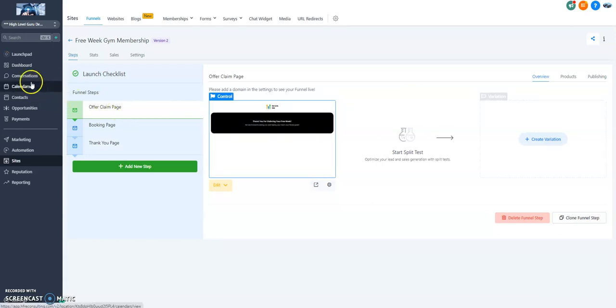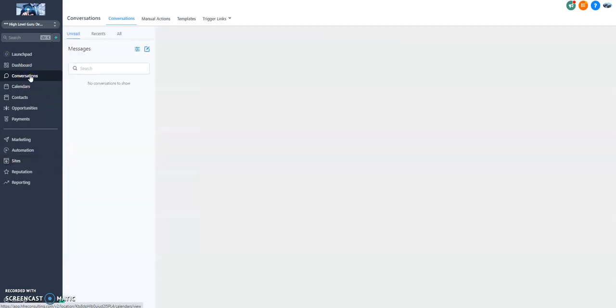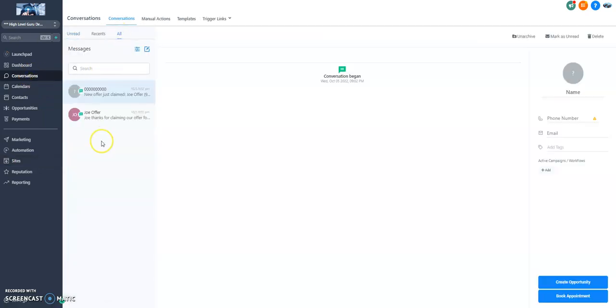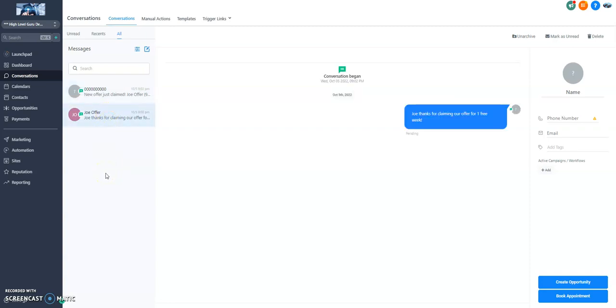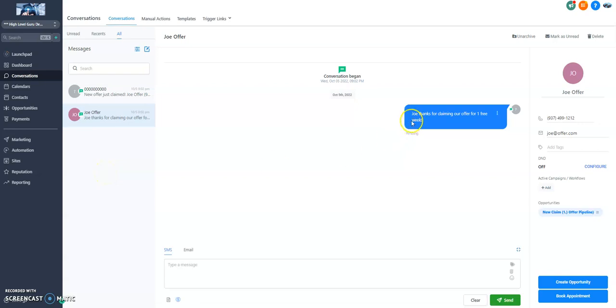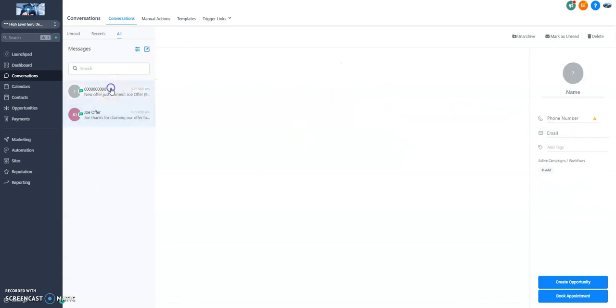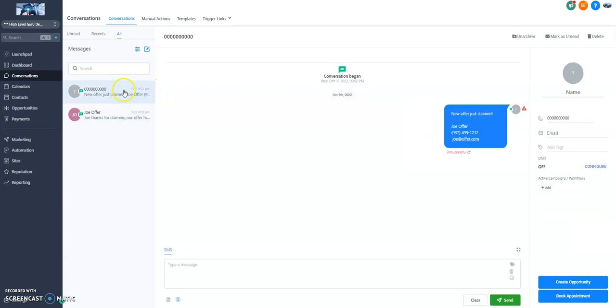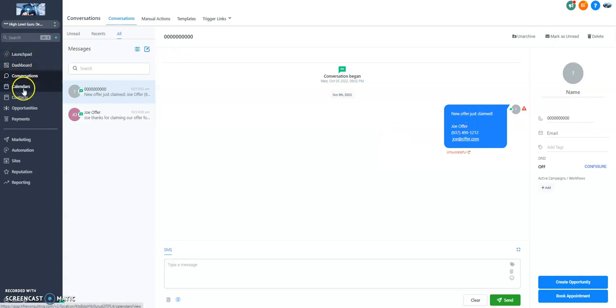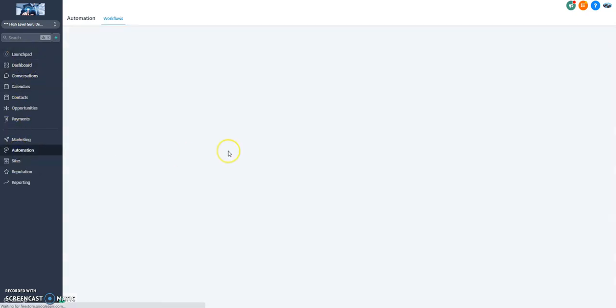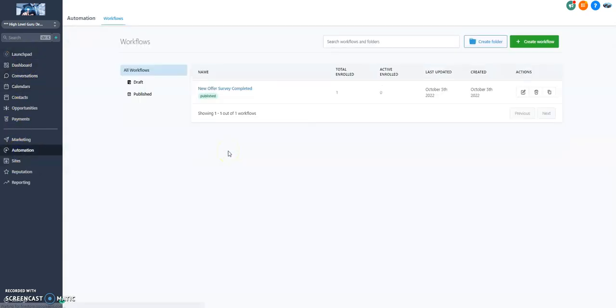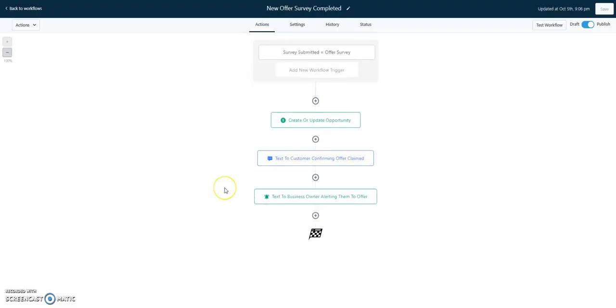Let's see what we've done after this. Because now that that was completed, we probably wanted to send a text message. Check this out. This is the text message that's being automated to the person that filled it out. Joe, thanks for claiming our offer for one free week. And then this is the text message that would be automated to you, the business owner. New offer just claimed. And it gives you all of the information from there. So the way I've done that is we've actually just built an automation. And that automation is actually triggered off of the survey being completed.